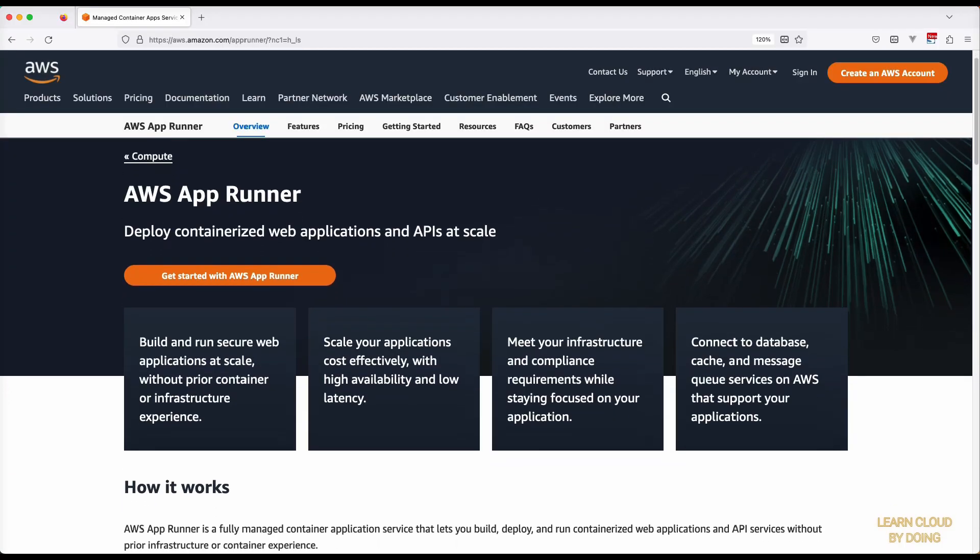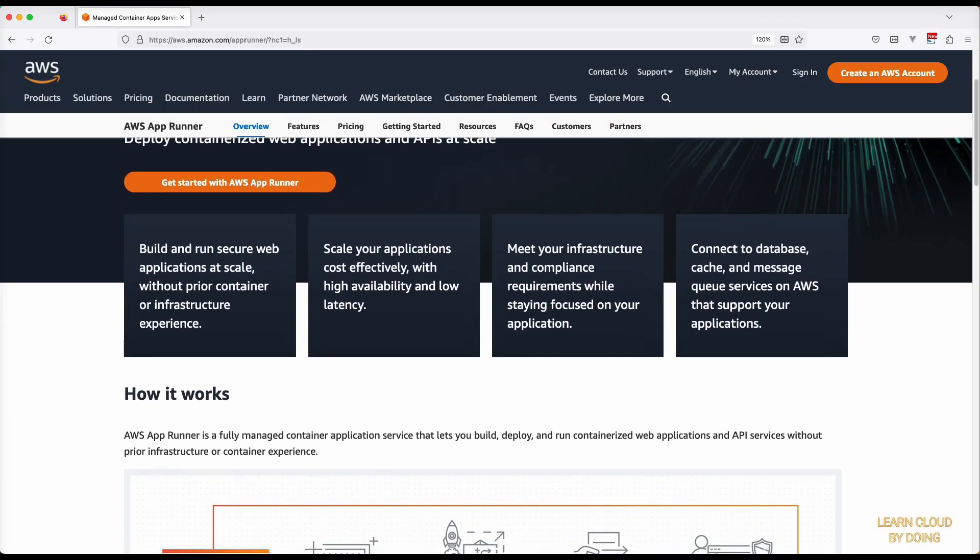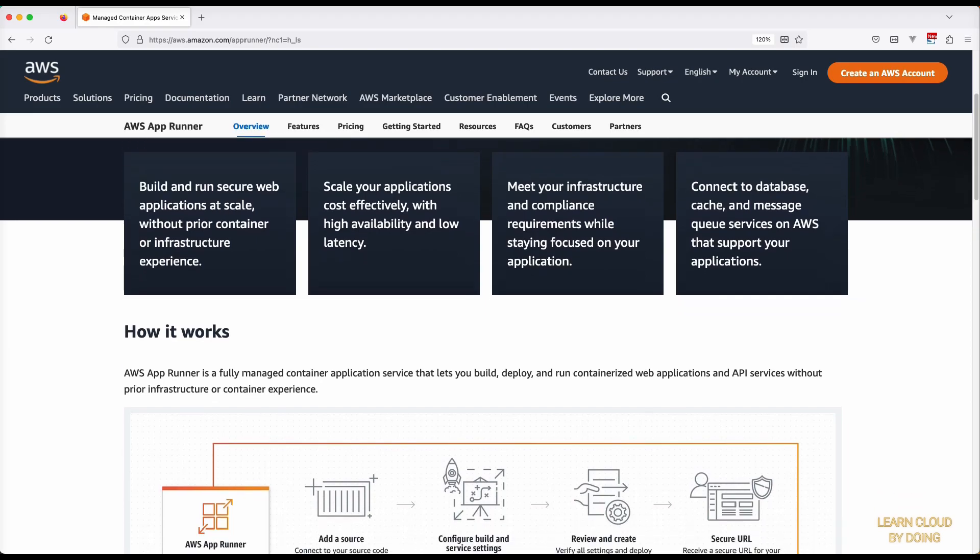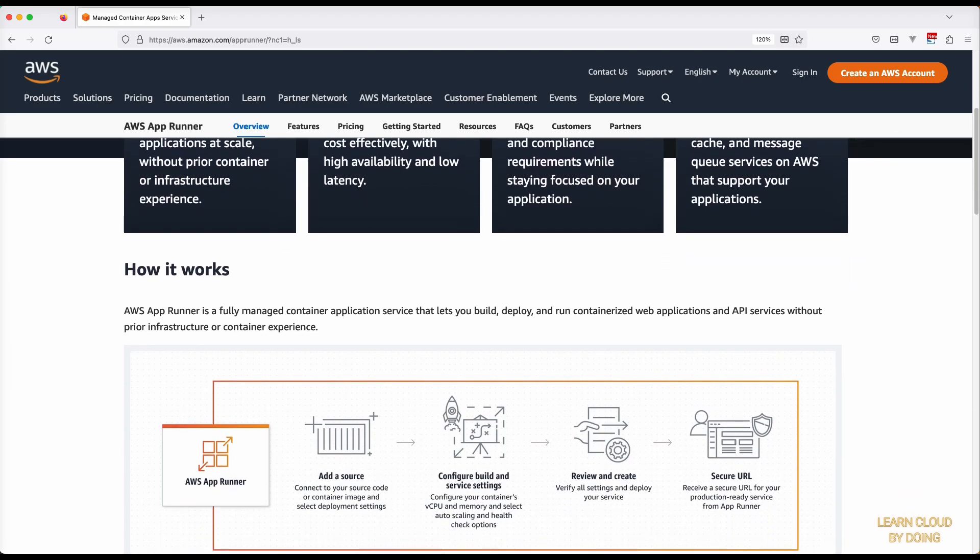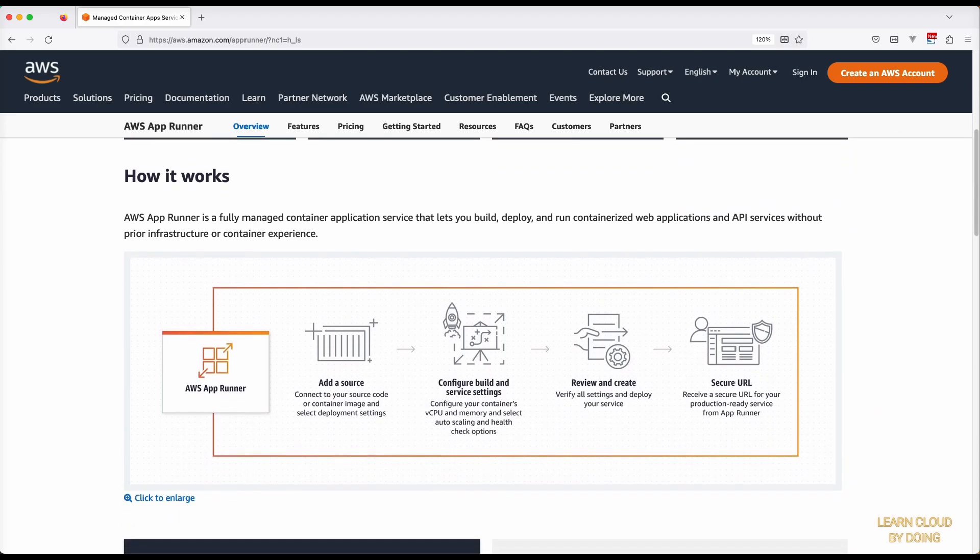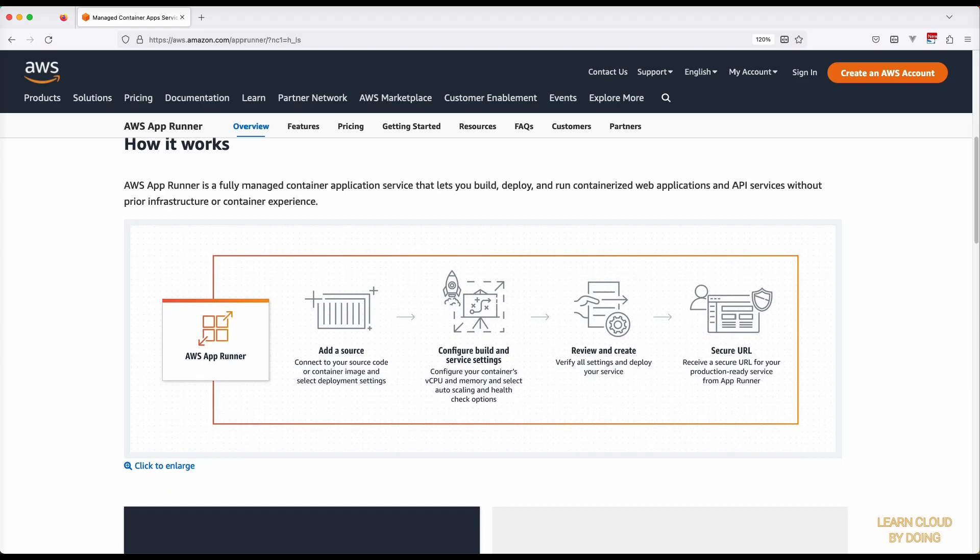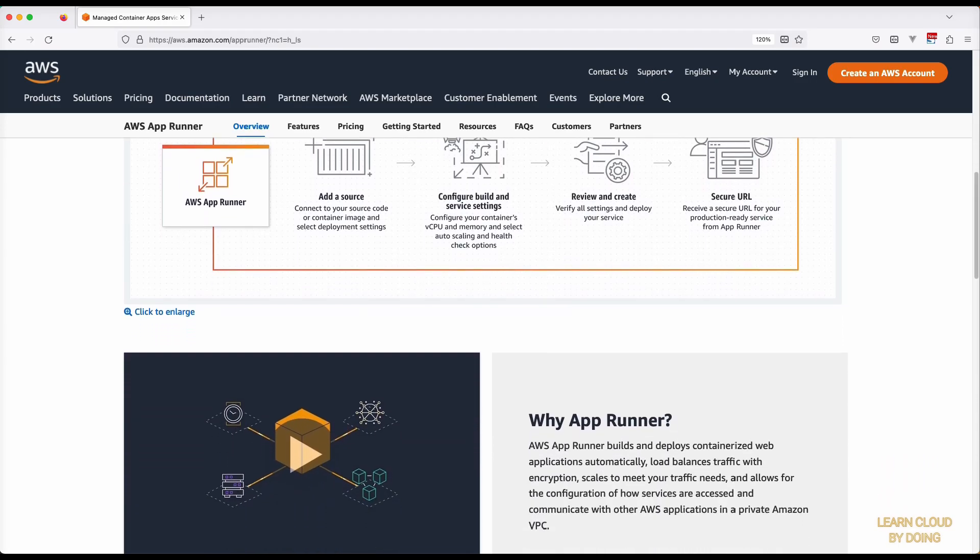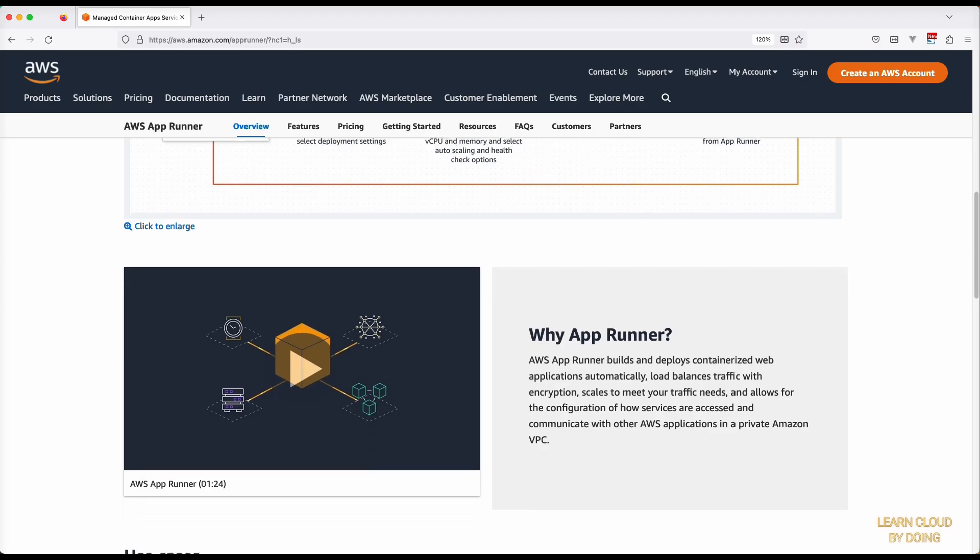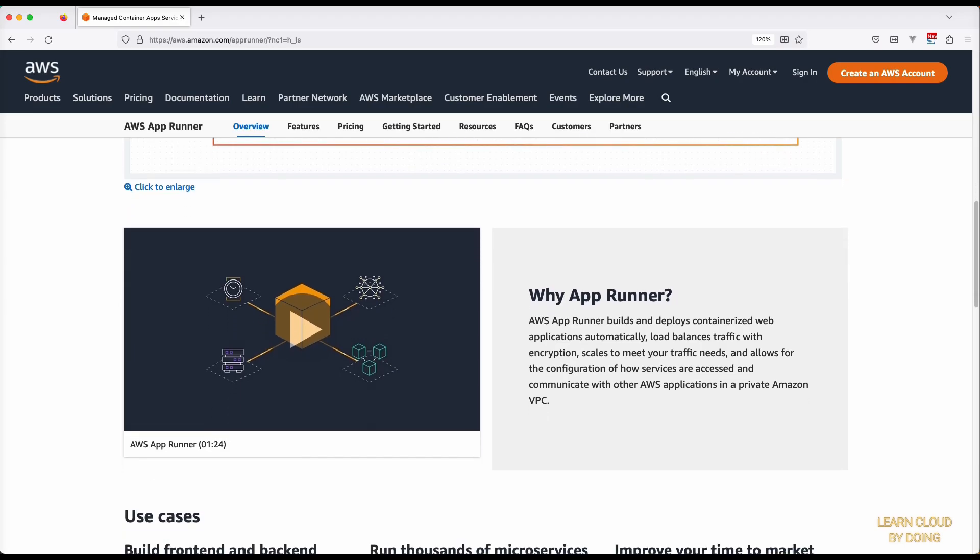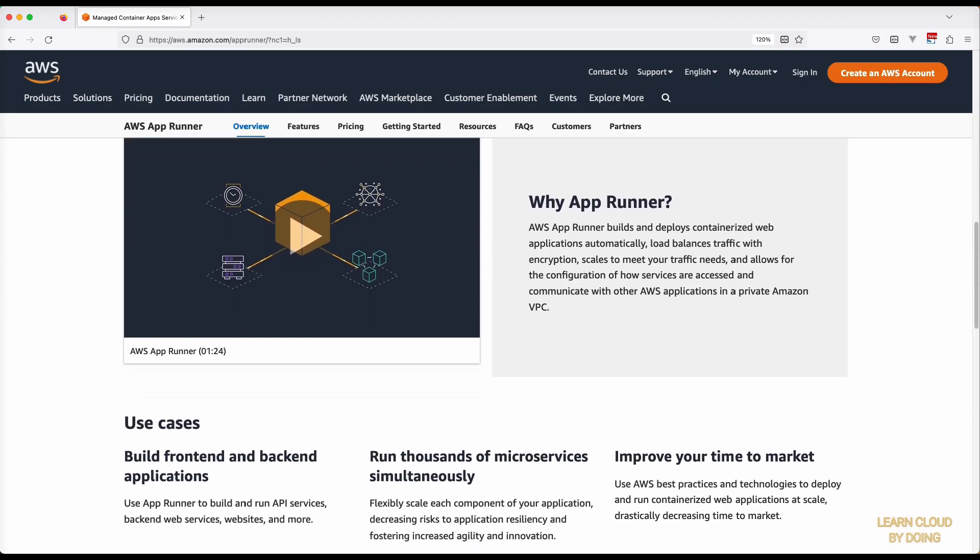AWS AppRunner is a service that enables quick deployment of your application directly from the source code. AppRunner takes advantage of continuous deployment benefits, such as accelerated deployment and short downtime, in addition to automatic scaling.